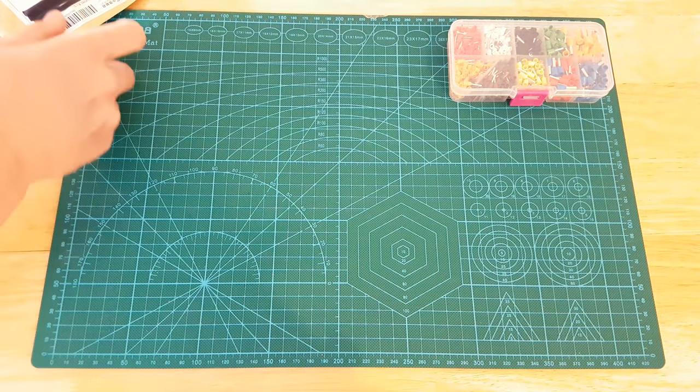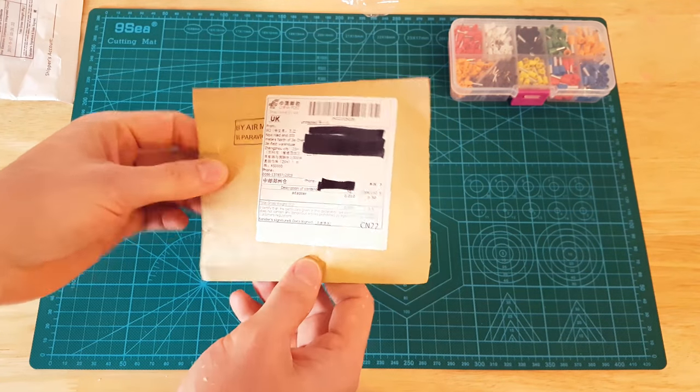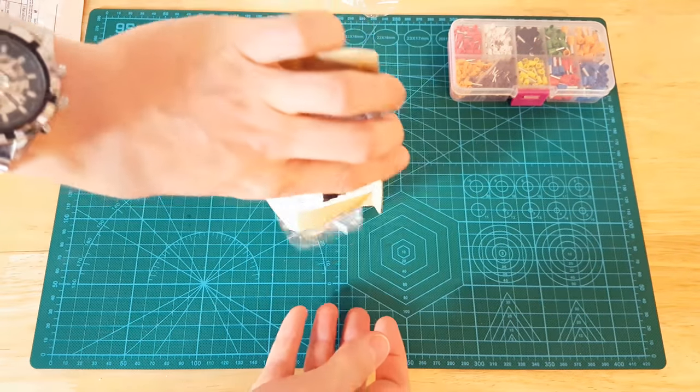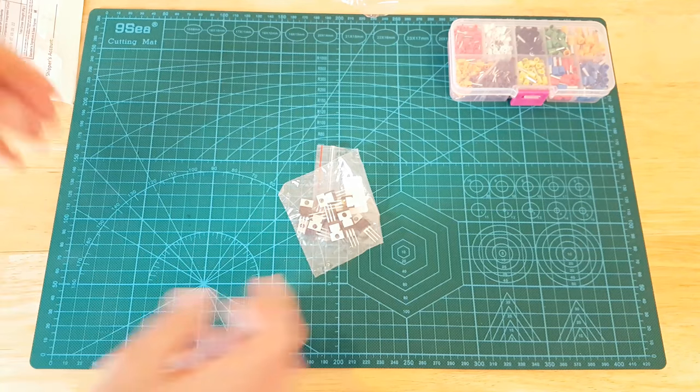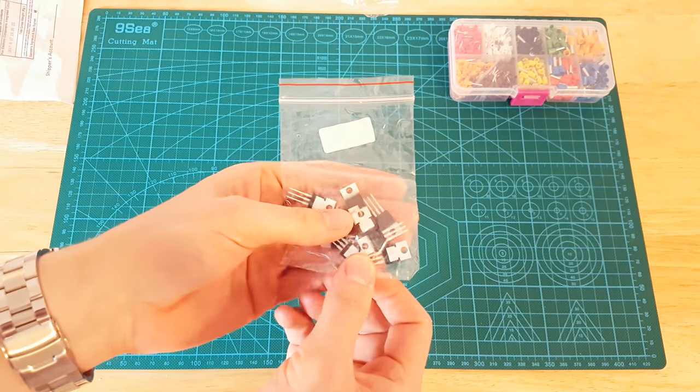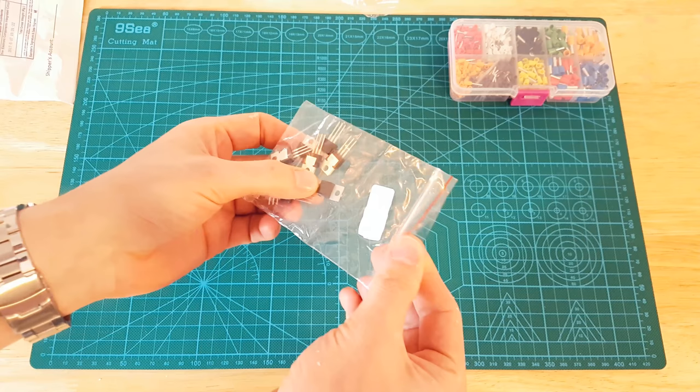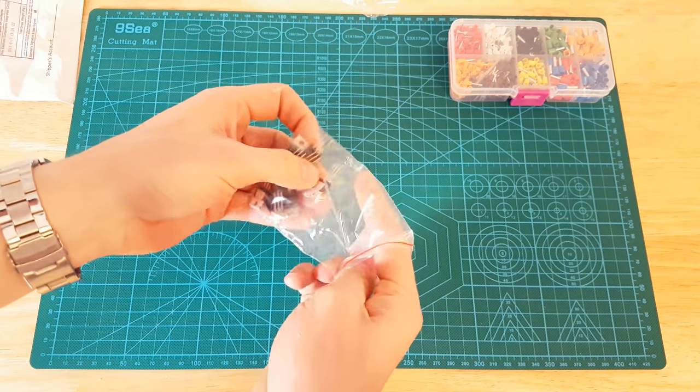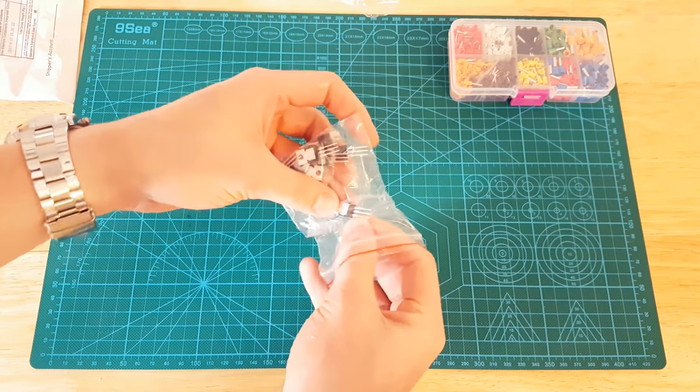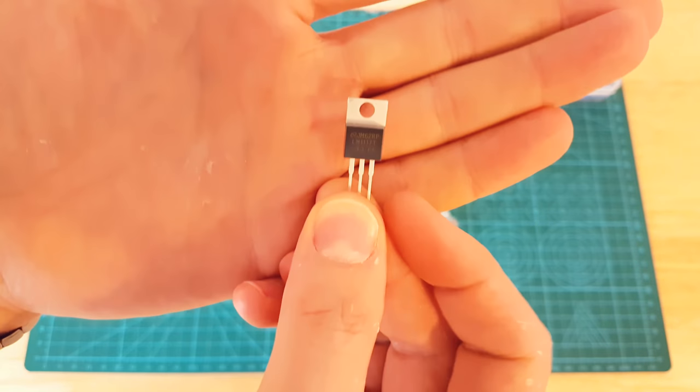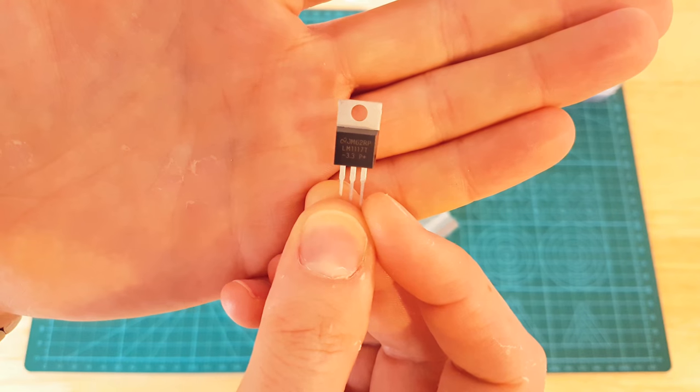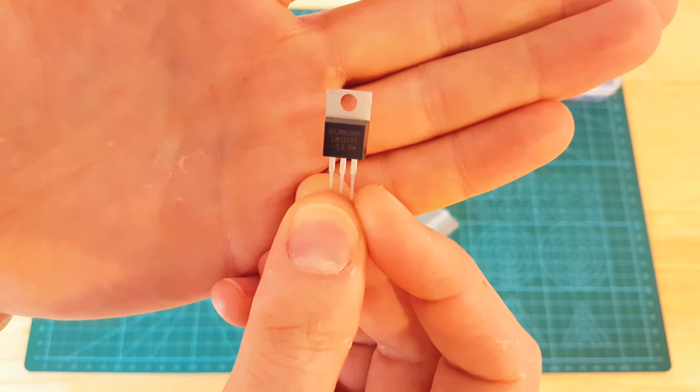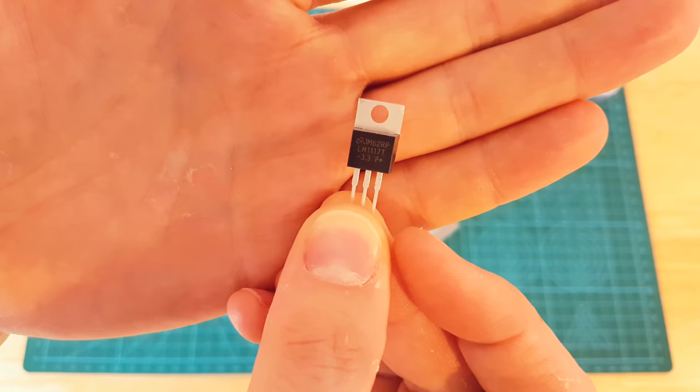Next item, these look like voltage regulators. For some reason I bought lots of voltage regulators. These ones are LM1117, so these are 3.3 volt regulators.